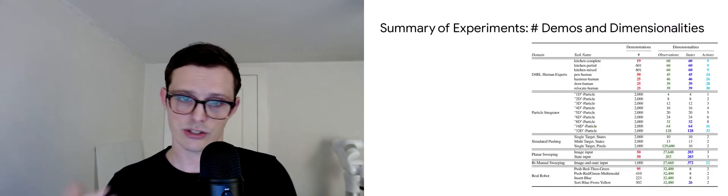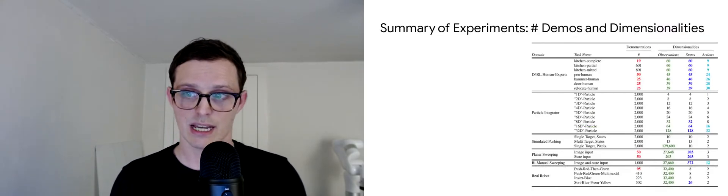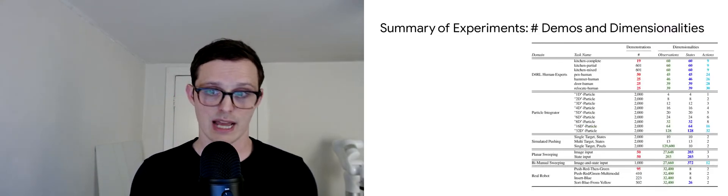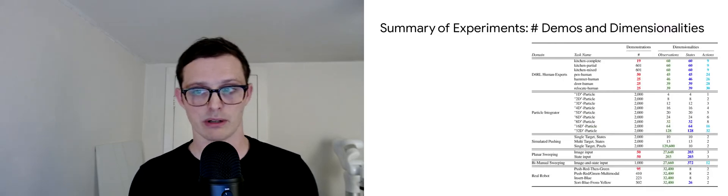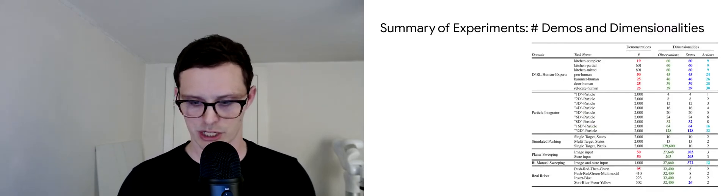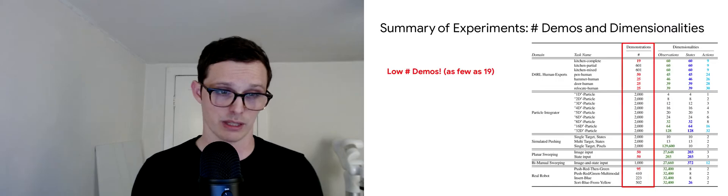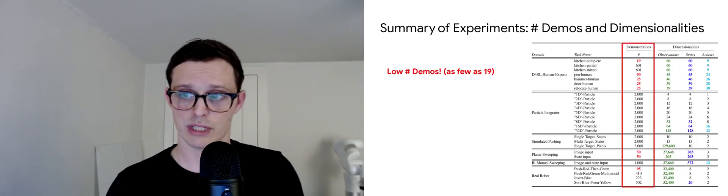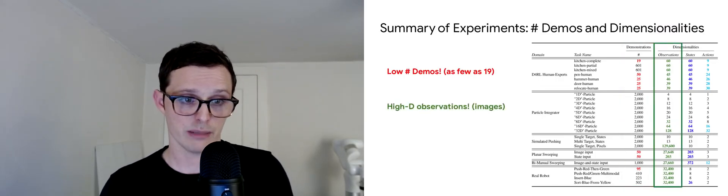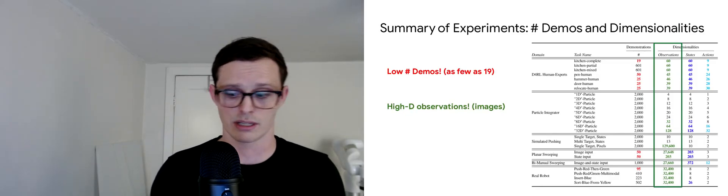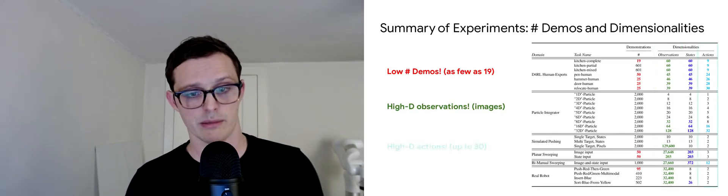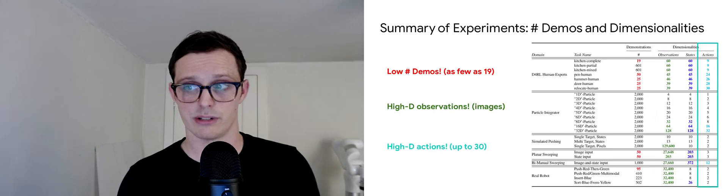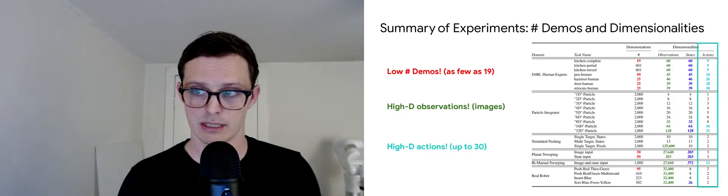Just in closing here, I want to highlight that the regimes of tasks that we demonstrate in the paper involve a few different challenging regimes, including tasks with a very low number of demonstrations as few as 19, tasks with high-dimensional image observations, and tasks with pretty high-dimensional action spaces up to 30 or so with some of the D4RL tasks.